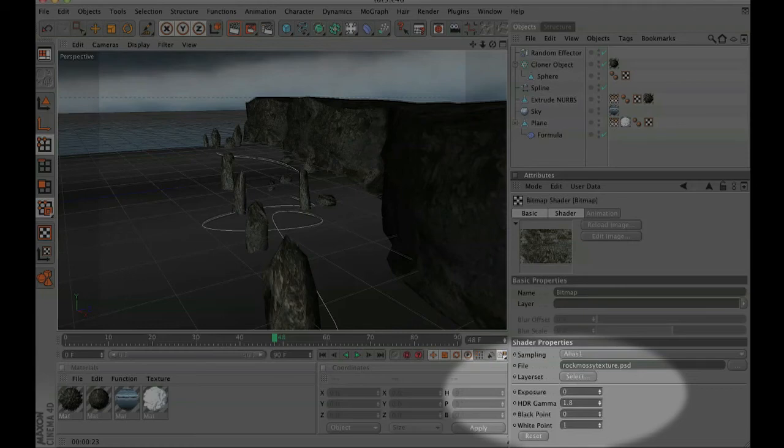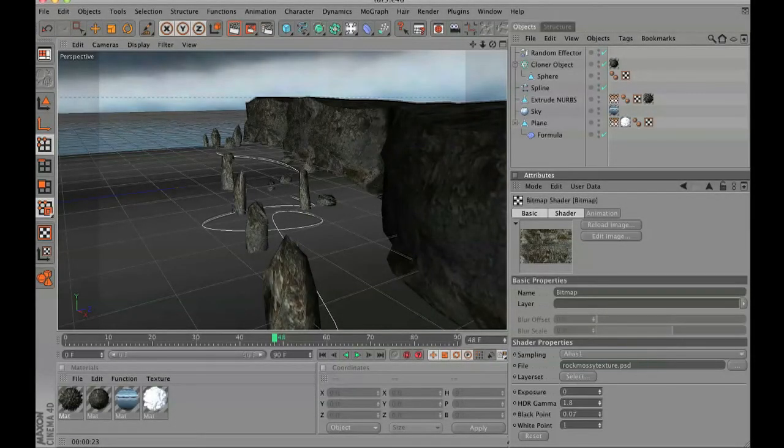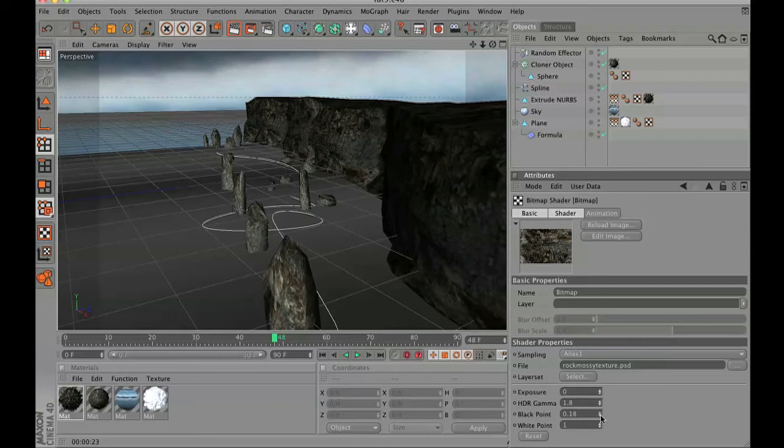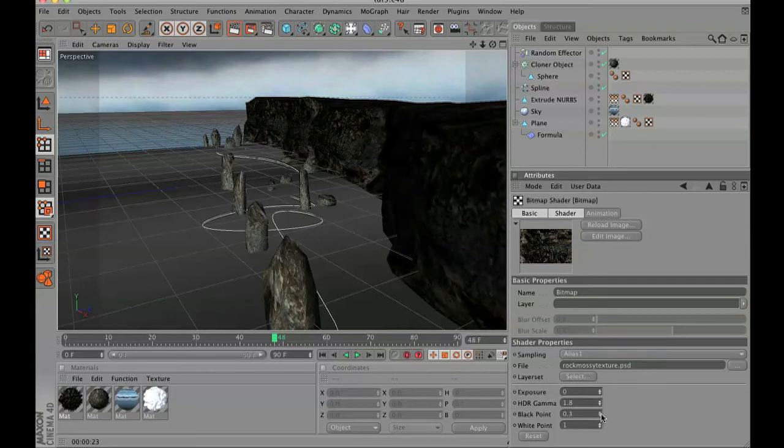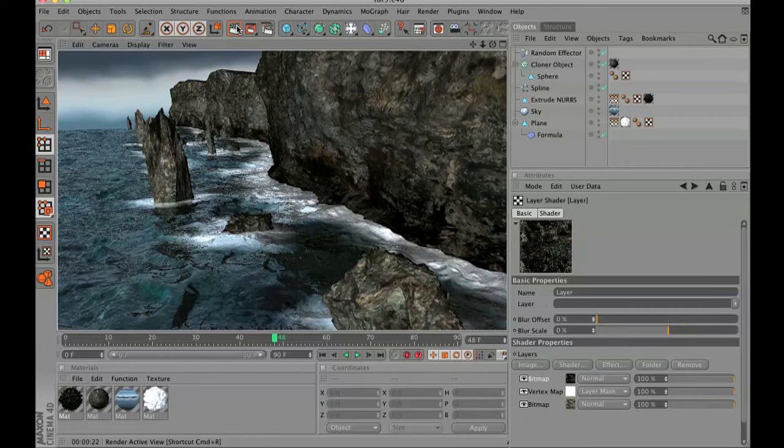So set your black point up to let's say, I don't know, 0.3 or so. This is going to make your rock look wet at the bottom.